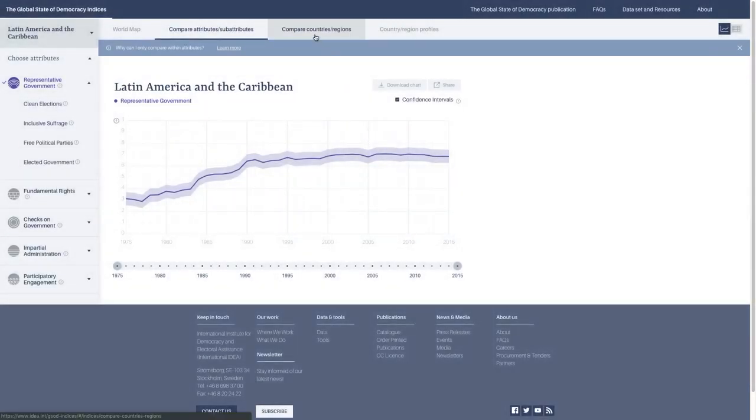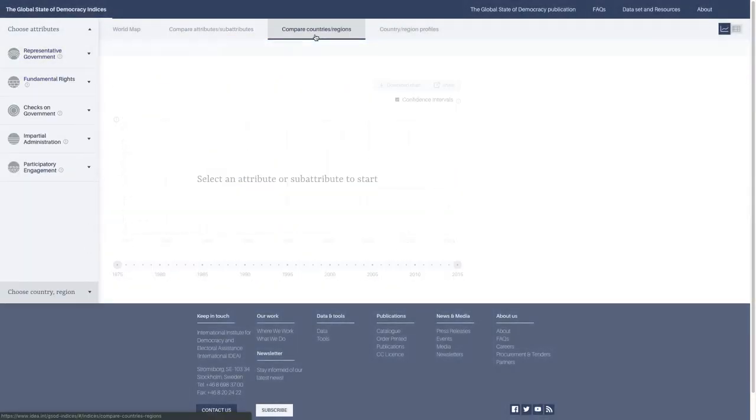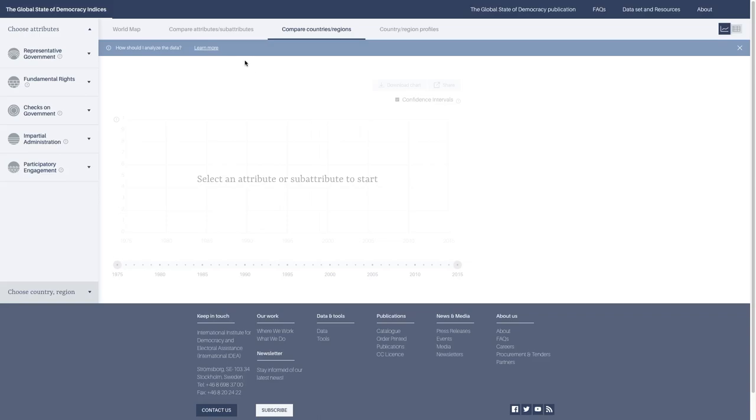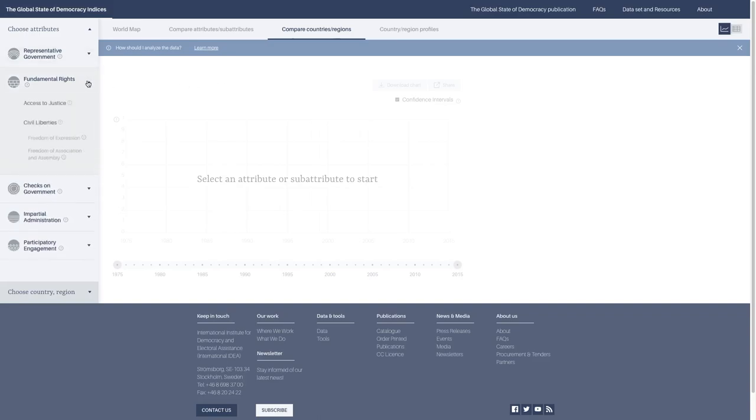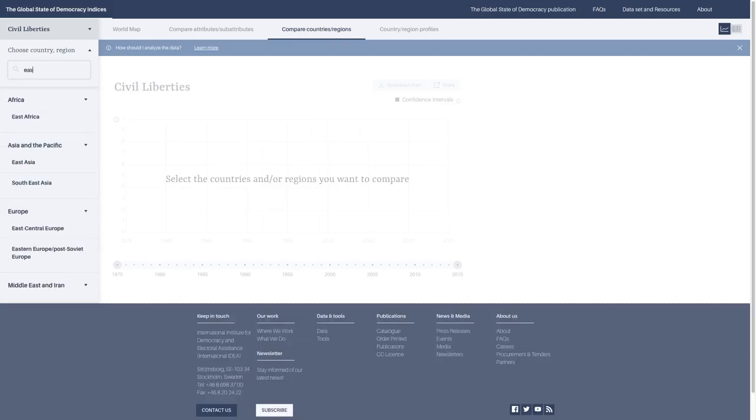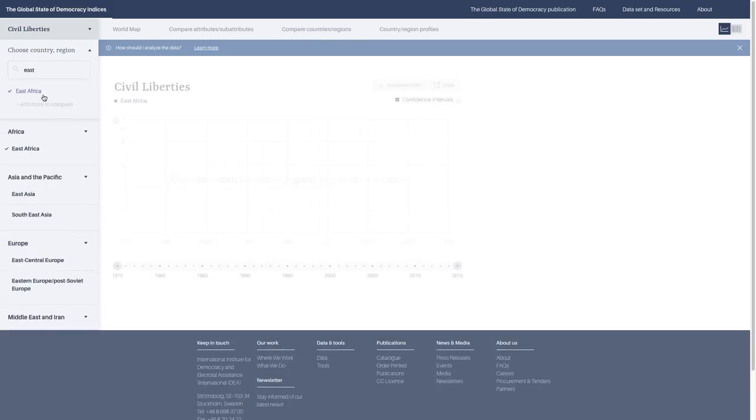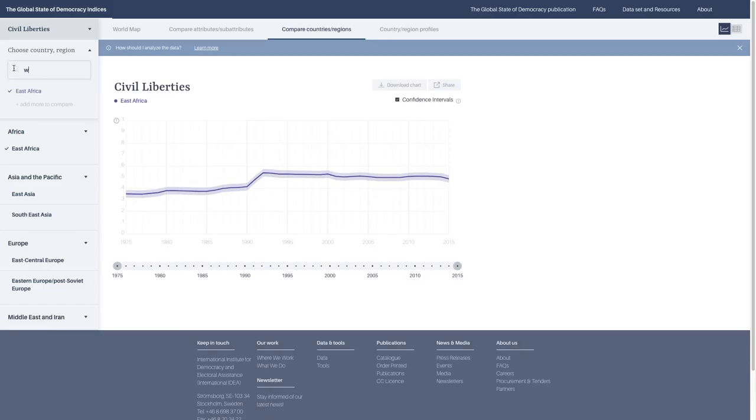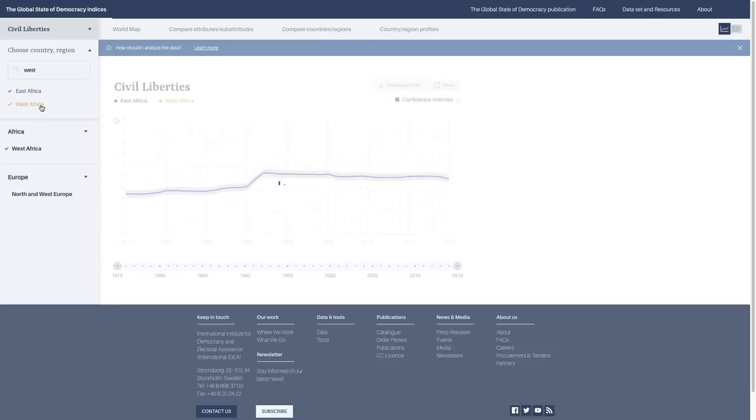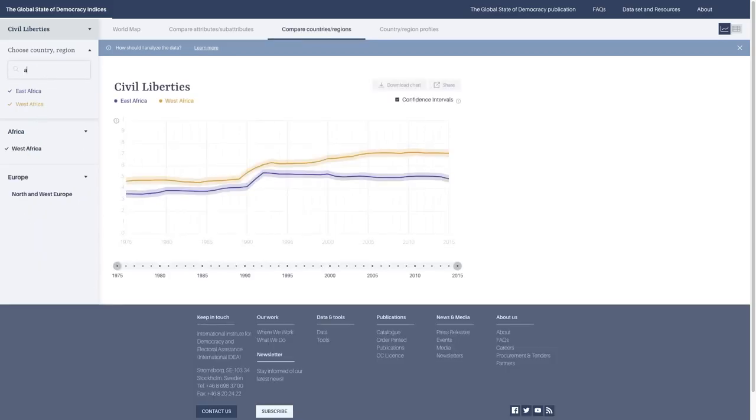Now, if we want to look at the changes between regions and countries, or if we want to compare different regions, we can go to the Compare Regions and Countries tab. Here you choose one attribute or sub-attribute and compare it across a number of different countries or regions. I'm going to select Civil Liberties, which is underneath the Fundamental Rights tab. I'm going to look at East Africa, West Africa, and the overall score for Africa.